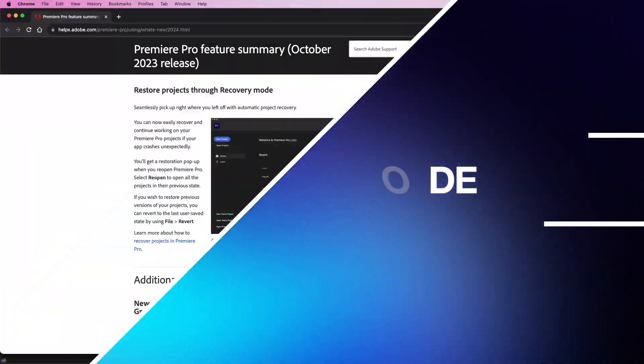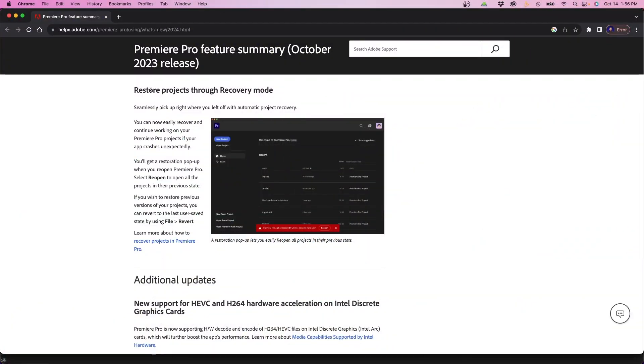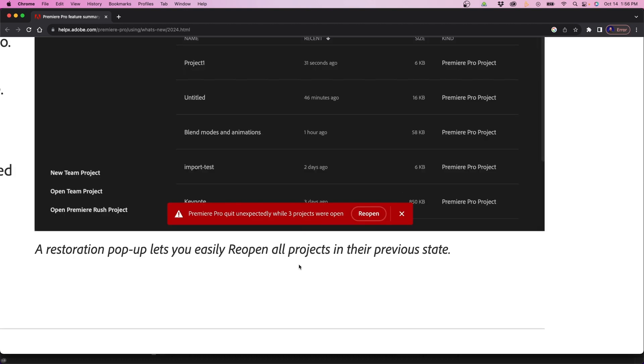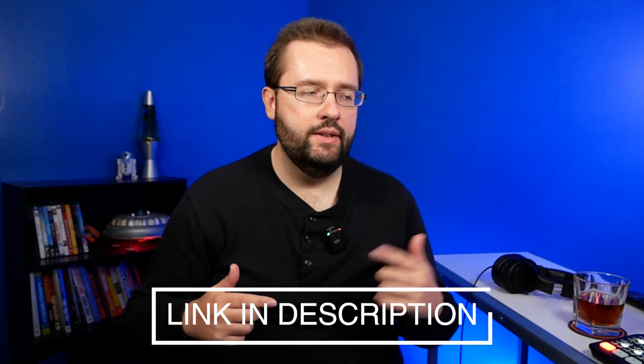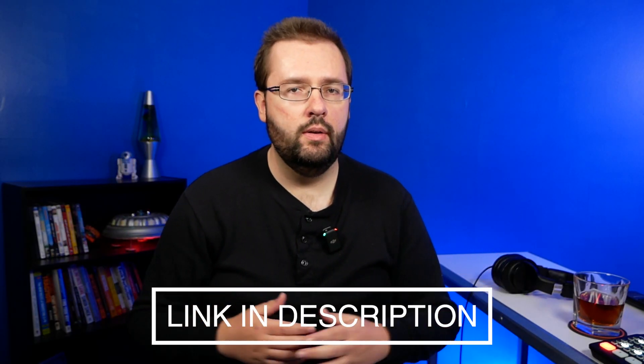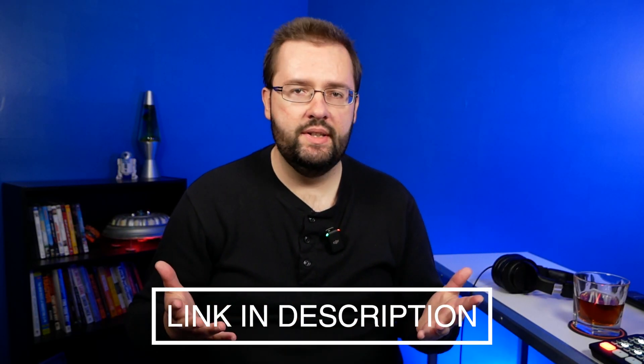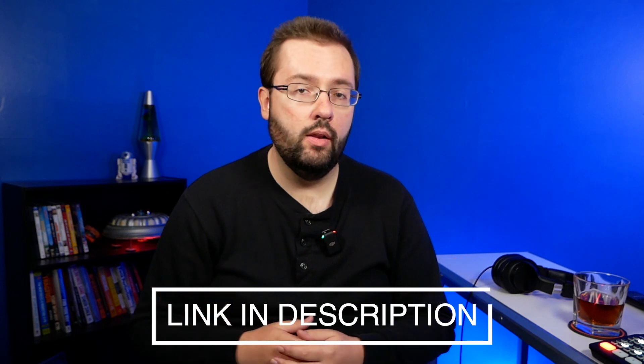Now one other new feature you'll notice is that they updated the way that recovery mode works. You'll notice now that there's a new pop-up window that displays at the bottom to restore projects after a crash. There's a lot of other additional updates as well. So I do recommend looking at all the new updates. I will link down in the video description, a link to this article where you can see and read all the details when it comes to these new updates.